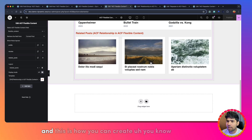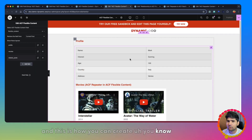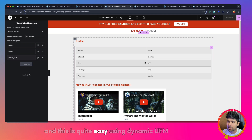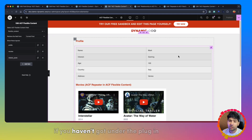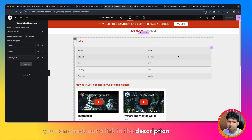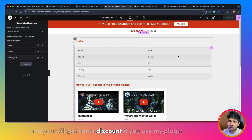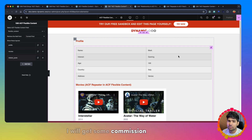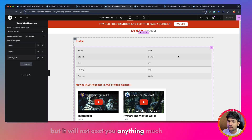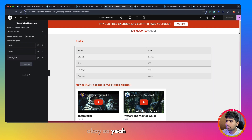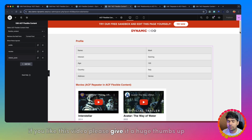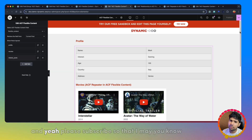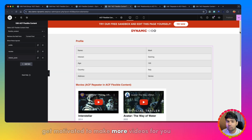This is how you can create a page using flexible content, and it's quite easy using Dynamic. If you haven't downloaded the plugin, check the link in the description — you'll get a discount if you use my affiliate link. I'll get some commission but it won't cost you much. If you like this video, please give it a thumbs up. You can suggest more video topics for my future content, and please subscribe so I get motivated to make more videos for you.